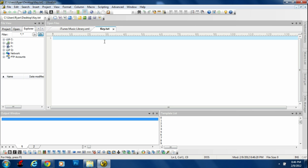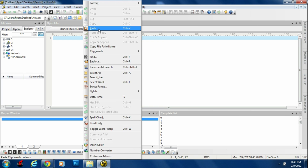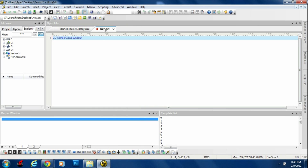Go back to your desktop and create a text document — you can name it whatever you want because we just need the code within it. Once you save and open the text document, paste the code you just copied from the iTunes Music Library XML. Keep that code open because you're going to need it soon.